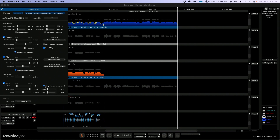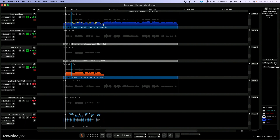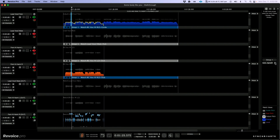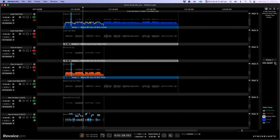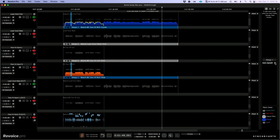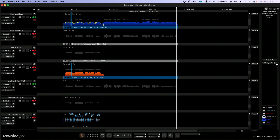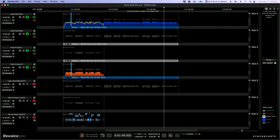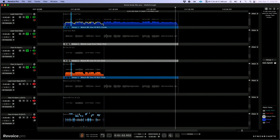Let's have one more quick listen and then we'll render that into our DAW's timeline. And just as a reminder of where we started before the processing.